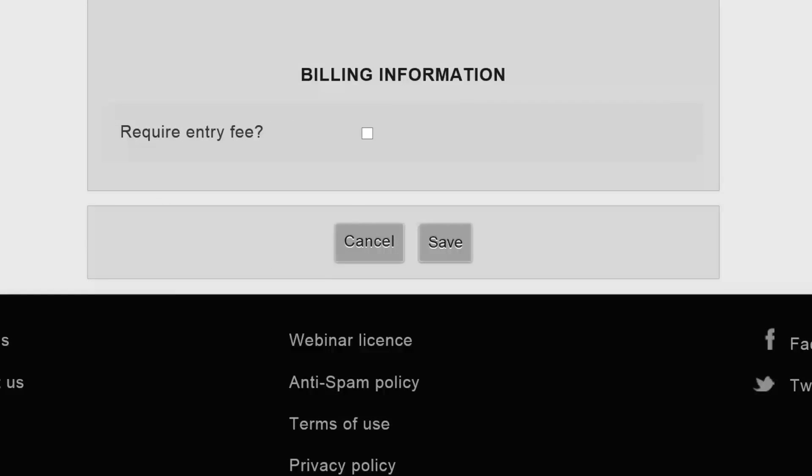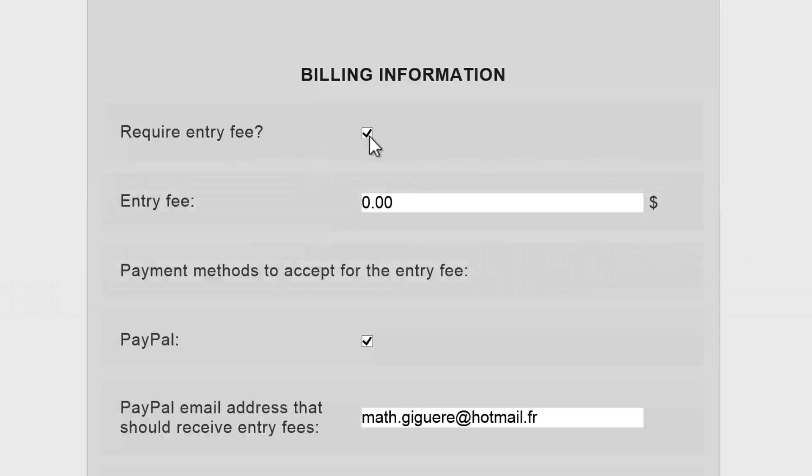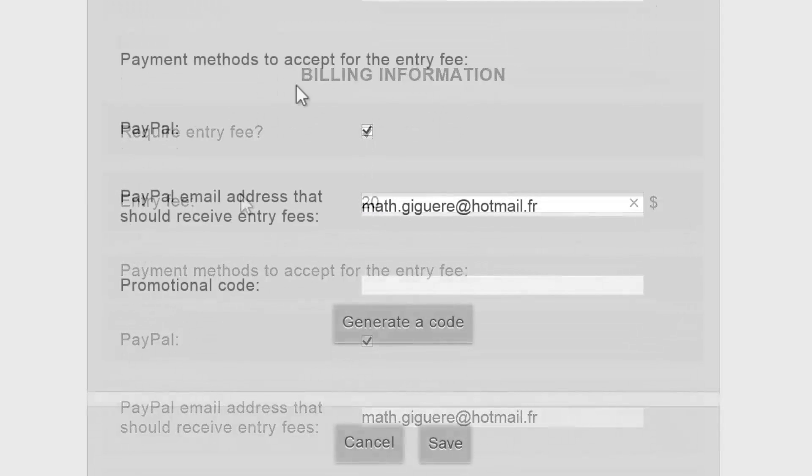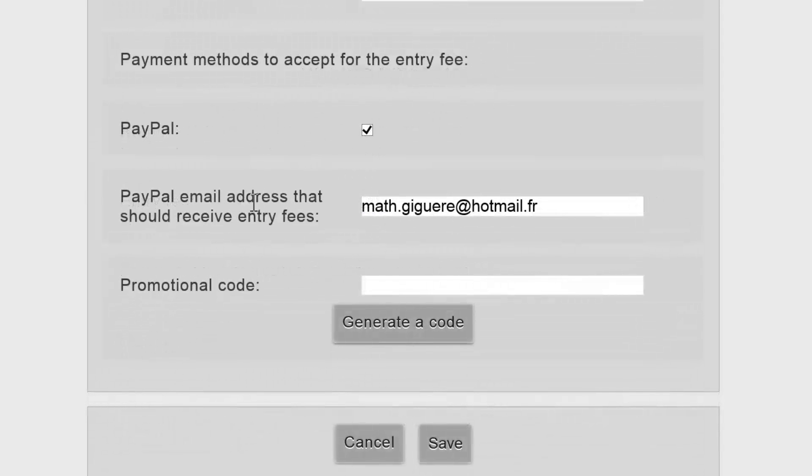The next section contains billing information, and this is extremely useful if you want to charge people an entry fee before they get to the conference. Payment is done via PayPal, and you can also type or generate a promotional code.